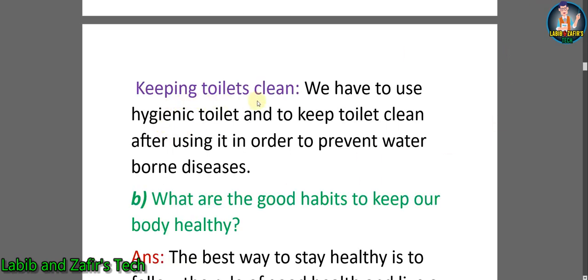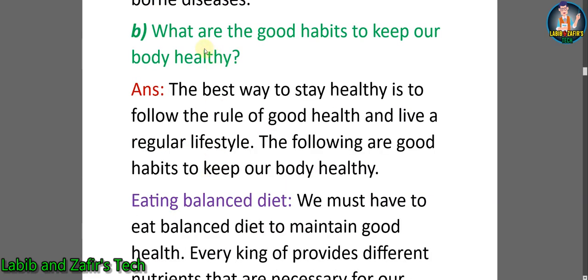Keeping toilets clean — we have to use a hygienic toilet and keep it clean after using it in order to prevent waterborne diseases.